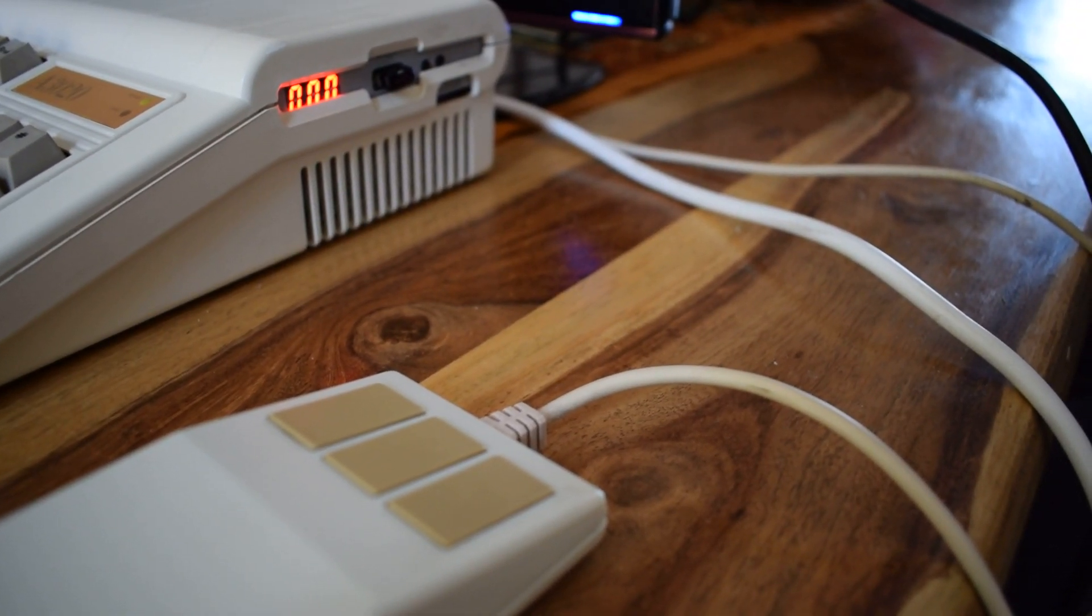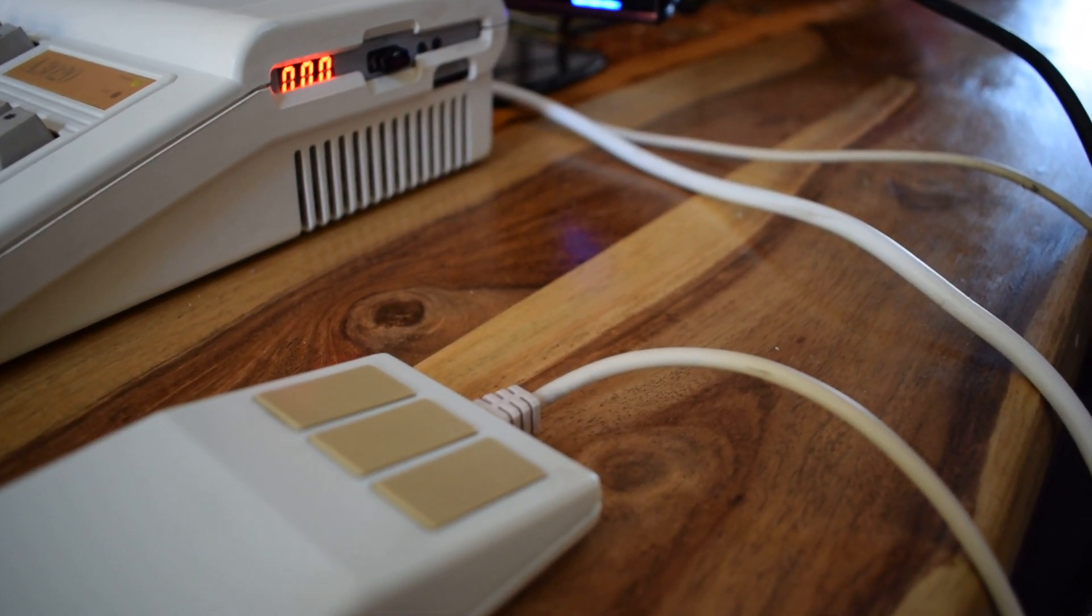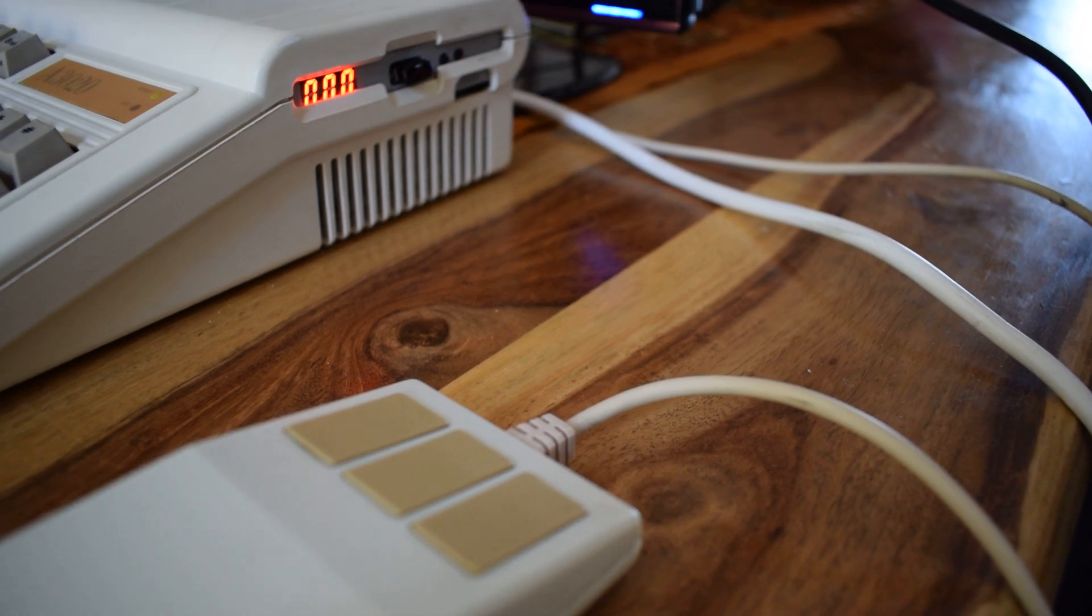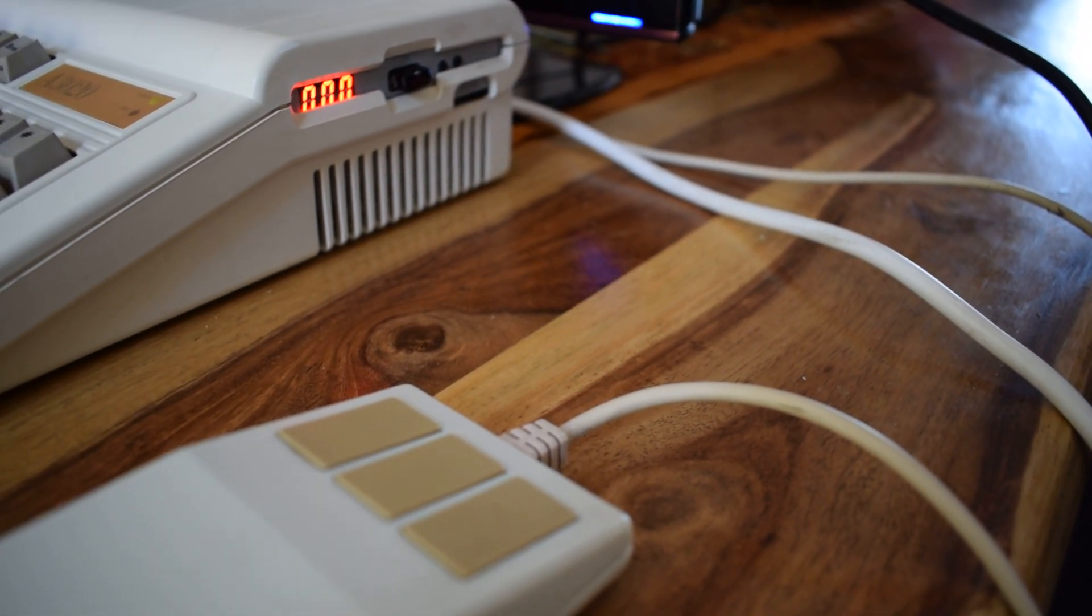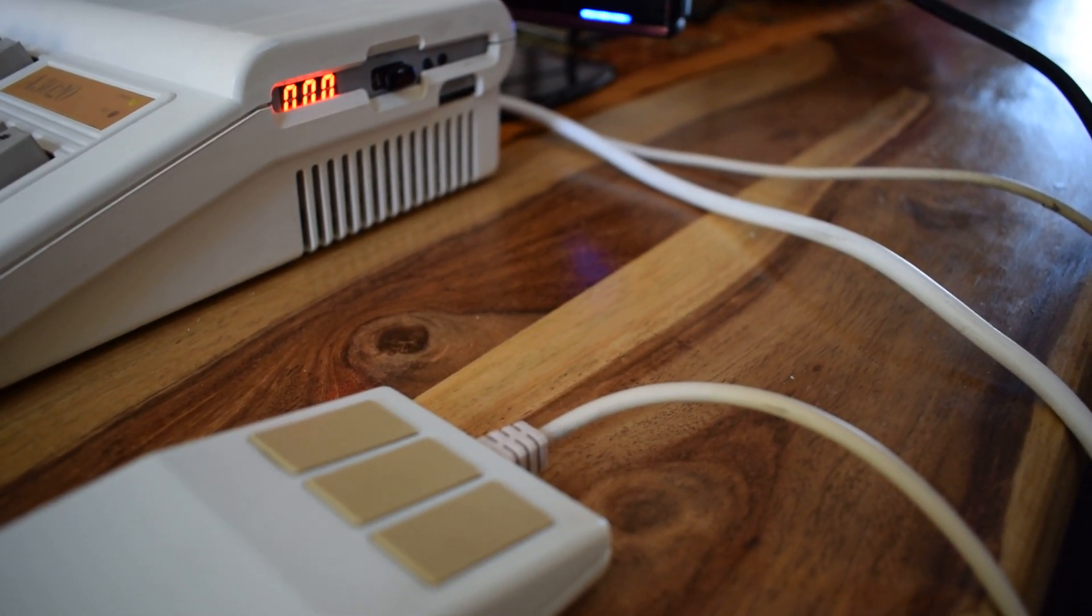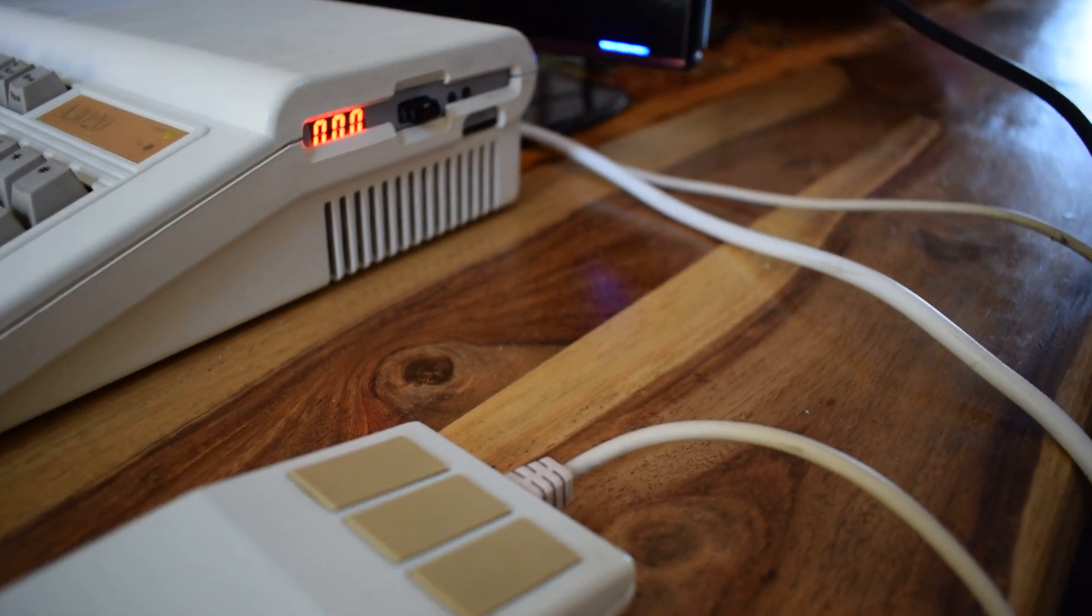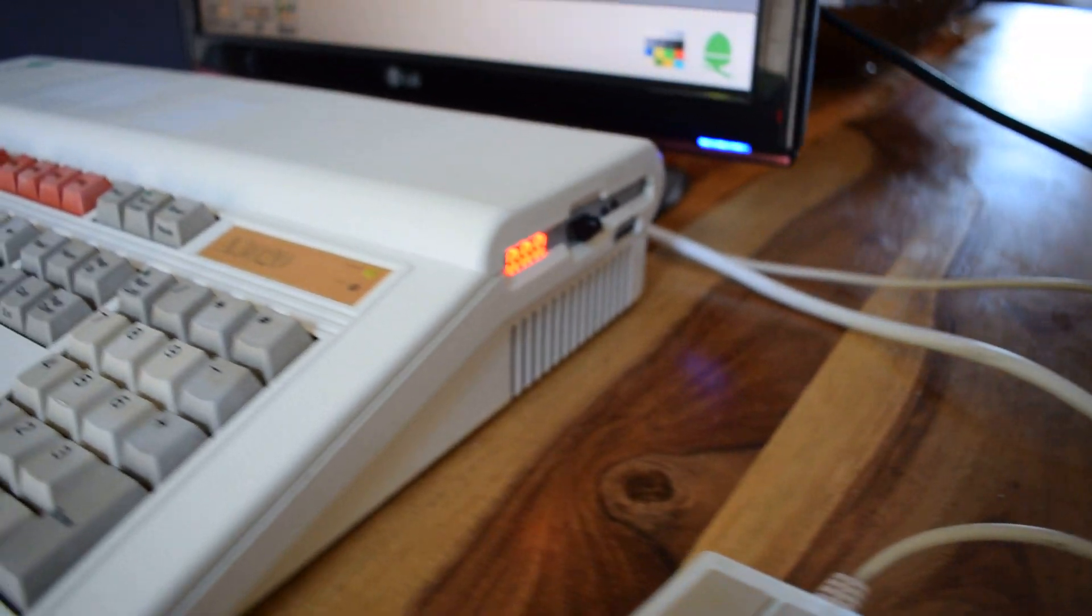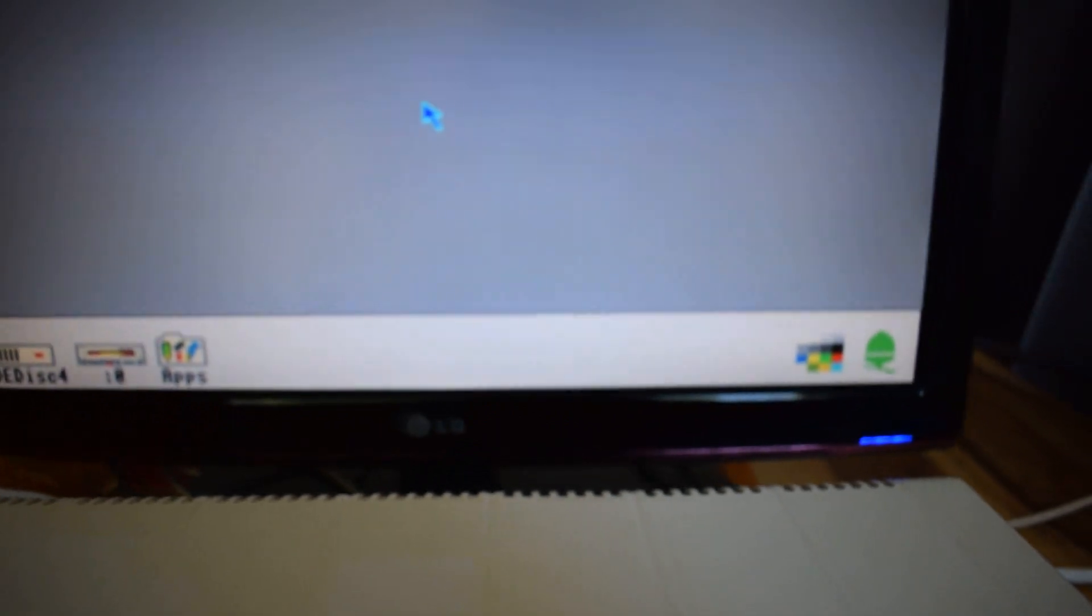OK, so basically we've got our GoTek, we've got our little mini USB drive in there, we're on track 000, which is the one that we just made, and then on the screen, what we need to do is...